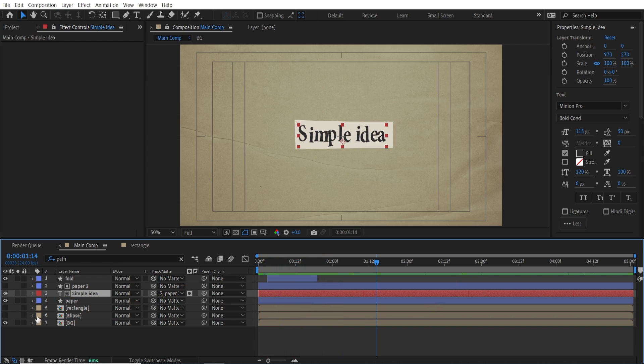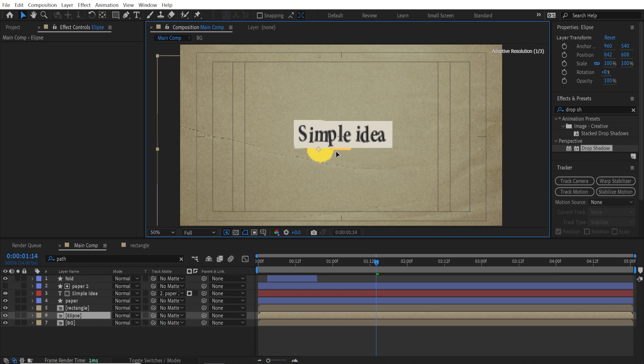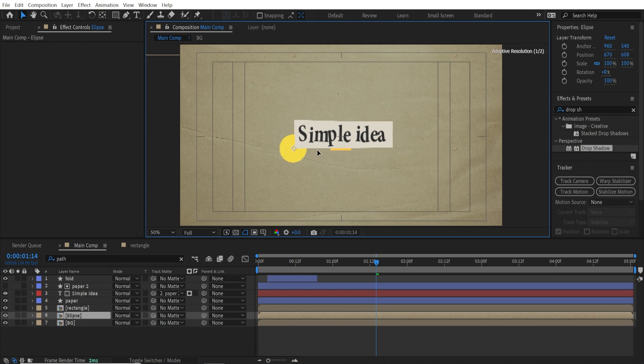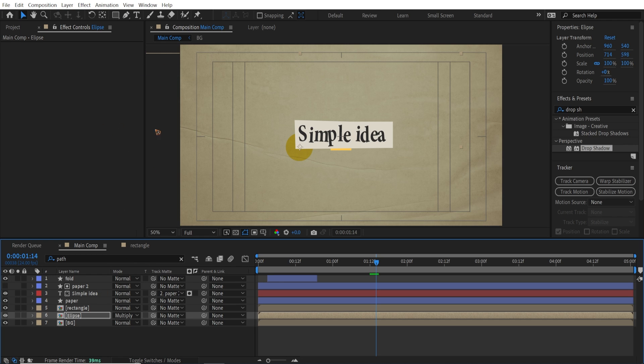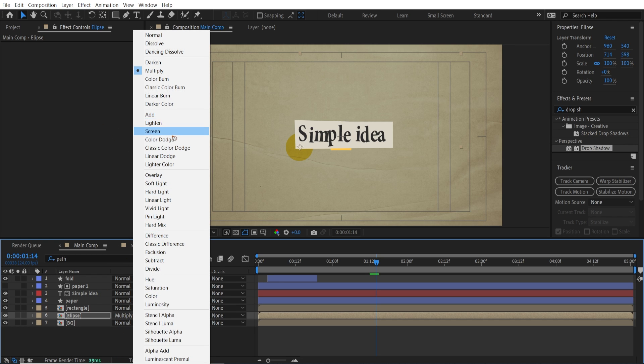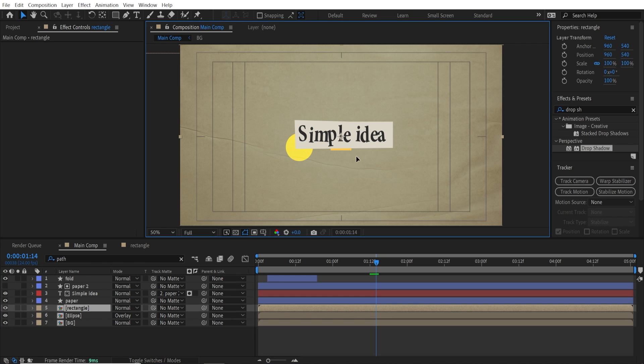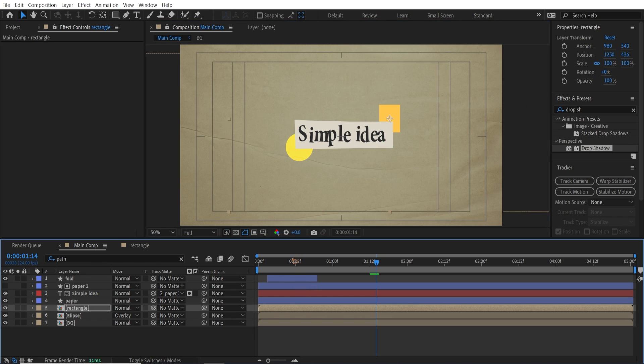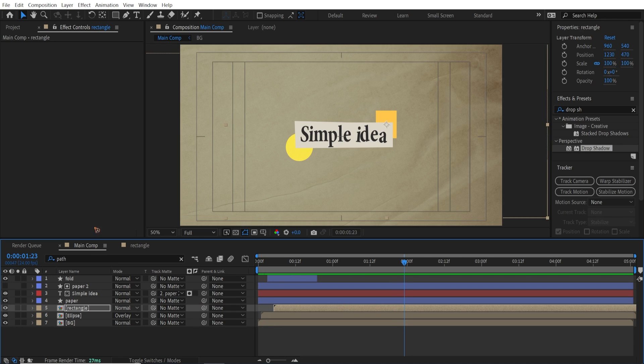You can turn on the rectangle and the ellipse. And reposition it somewhere here. And change the blending mode to multiply or overlay, or whatever you want. And I can reposition it somewhere here. And reposition the timing as well. Very nice.